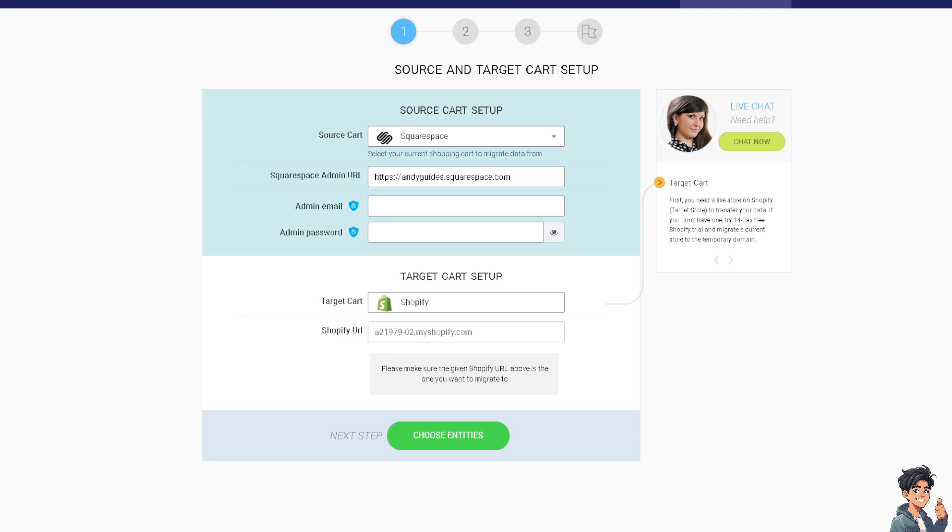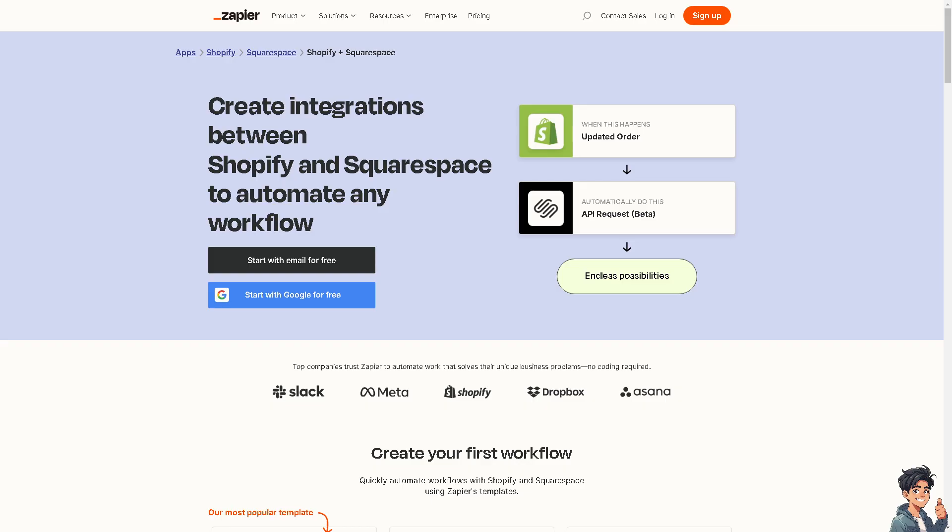After doing that, you might want to try to create integrations between Shopify and Squarespace to automate any workflow. All I have to do is just sign into Zapier. We will be having a separate video for that, and you can have all these endless possibilities. Thank you so much for watching. We will see you in the next video.